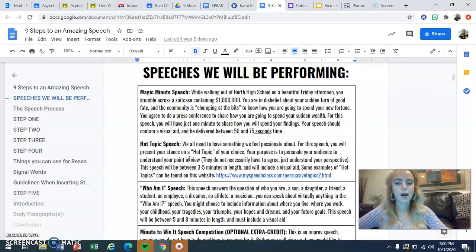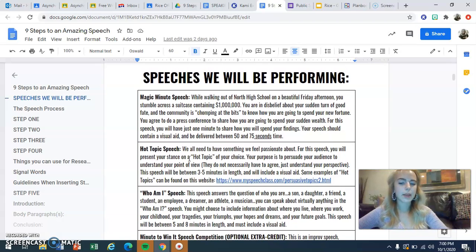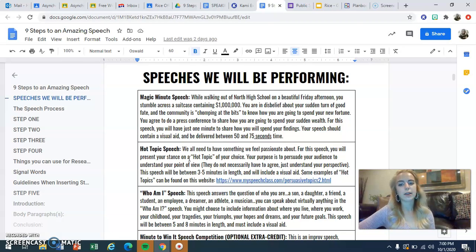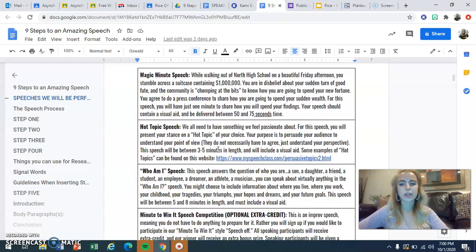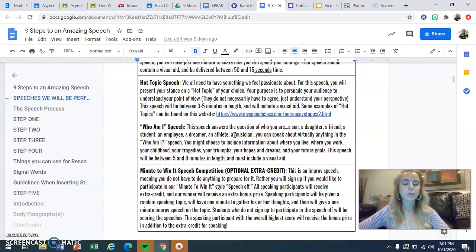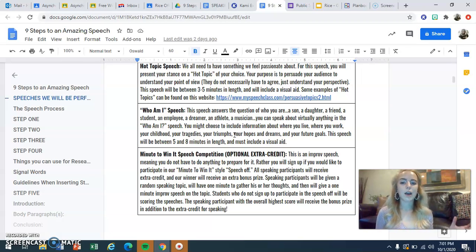There is a quick introduction to the four speeches that we will be performing. Three of them are mandatory and one is optional for extra credit. We have the magic minute speech, which is very short, delivered between 50 and 75 seconds. After that we have the hot topic, a speech about three to five minutes in length. Then the who am I speech, which is five to eight minutes long. These speeches are really preparing you for your SIP, or senior inquiry project, where you'll give an eight to twelve minute speech on your research with an accompanying presentation.